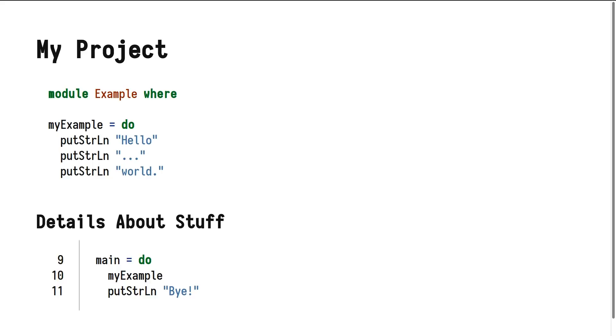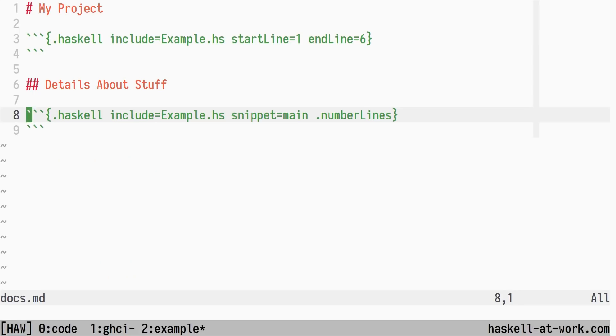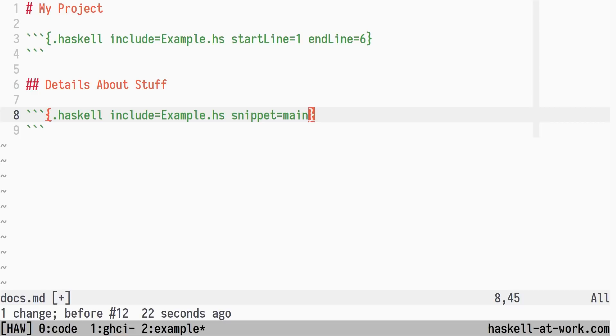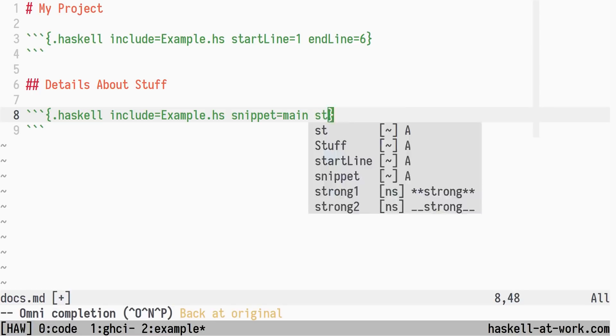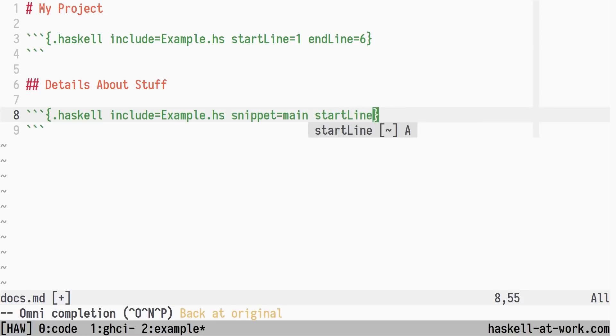When I started on adding support for number lines, I quickly realized a flaw in the implementation of Pandoc include code. It had three modes of operation: including an entire file, including a line range from a file, and including a named snippet from a file. The first case was alright, but the second two had some overlap.